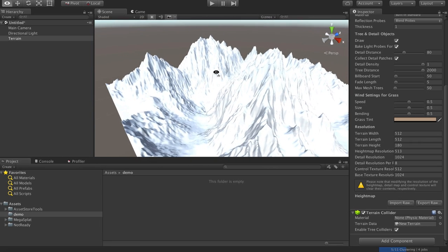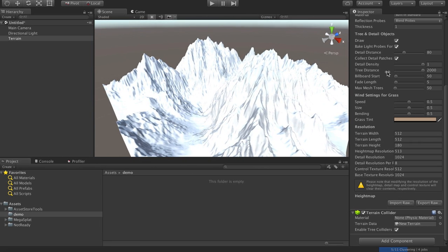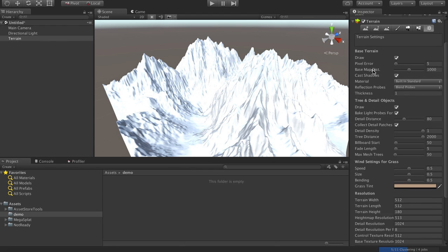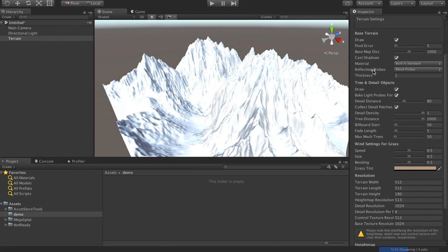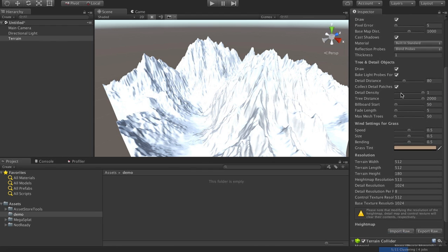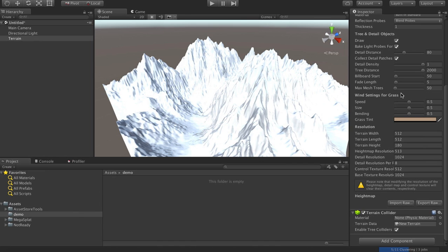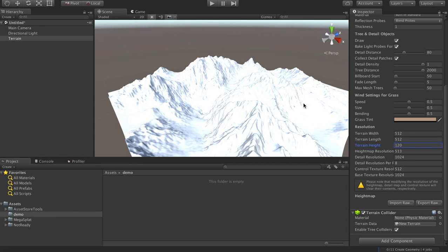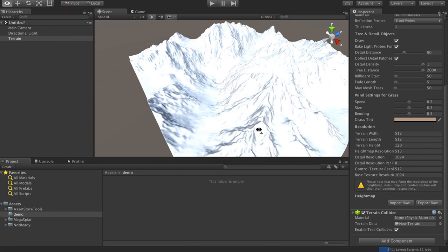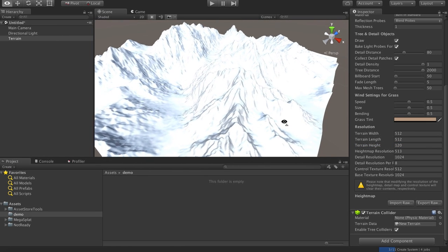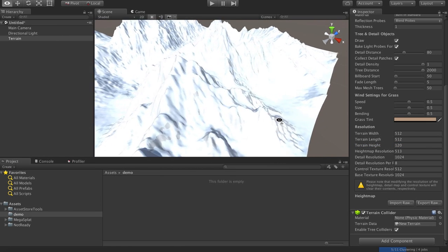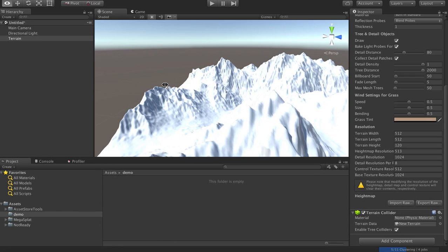It does seem a little tall right now, so I'm going to go ahead and change that in the settings. Let's make that try like 120 maybe. There we go. That looks a little more reasonable. And we have our standard Unity terrain.